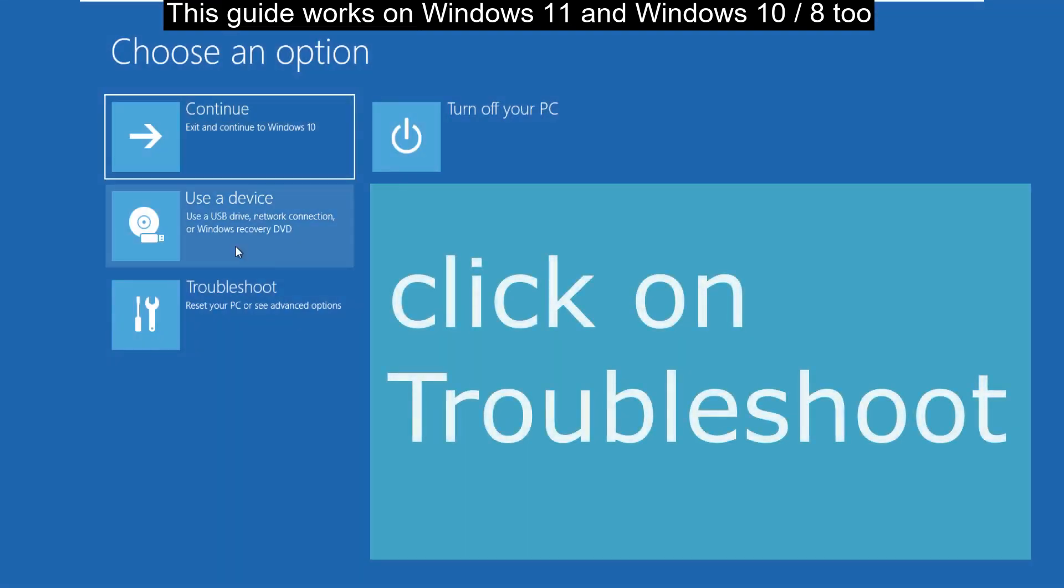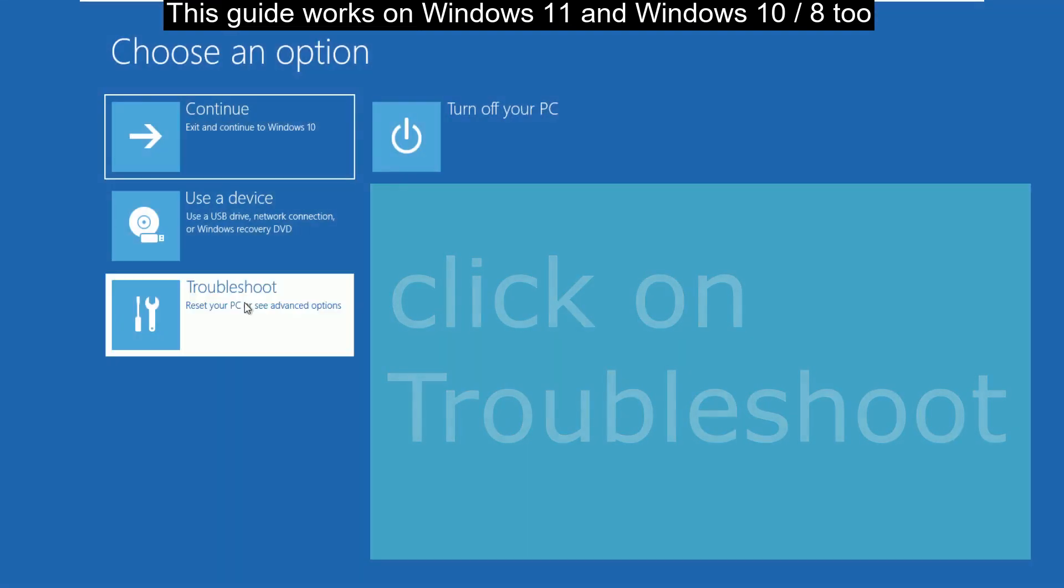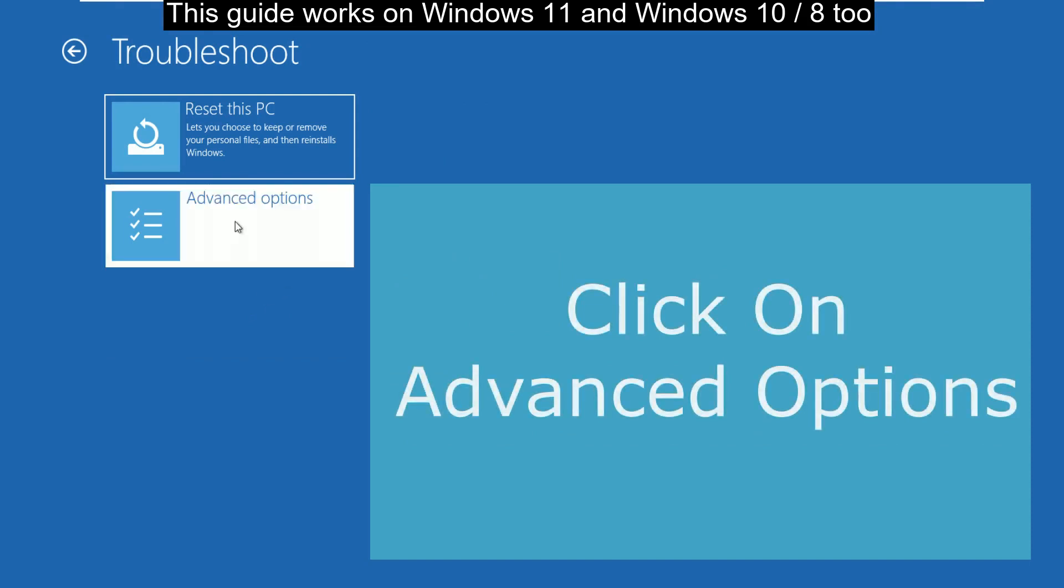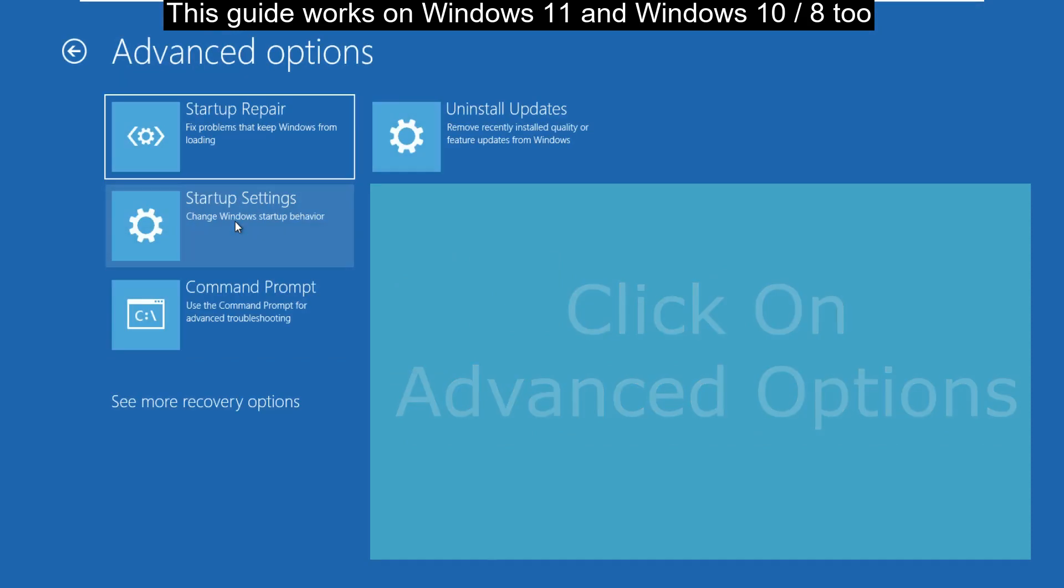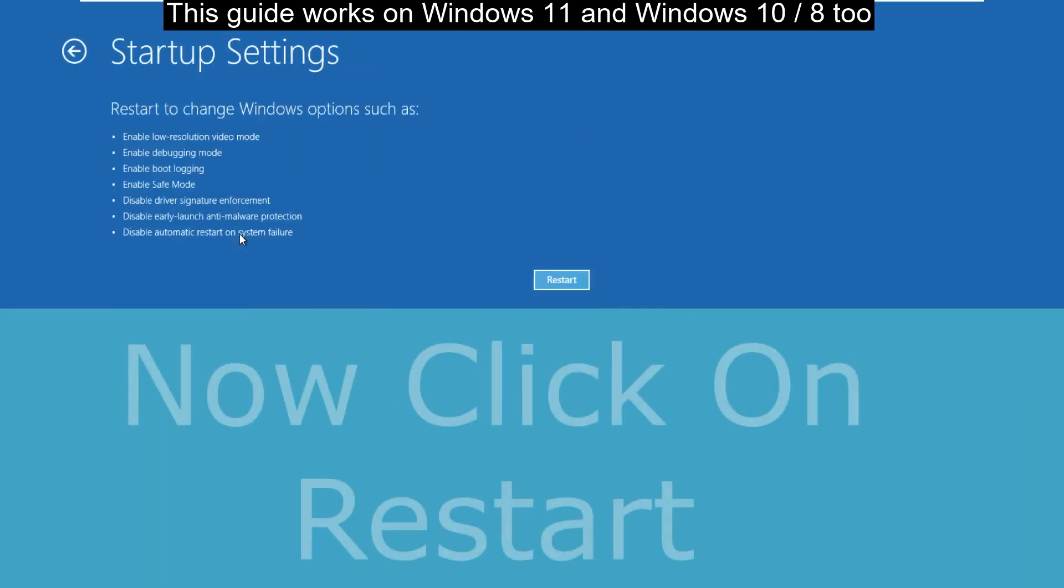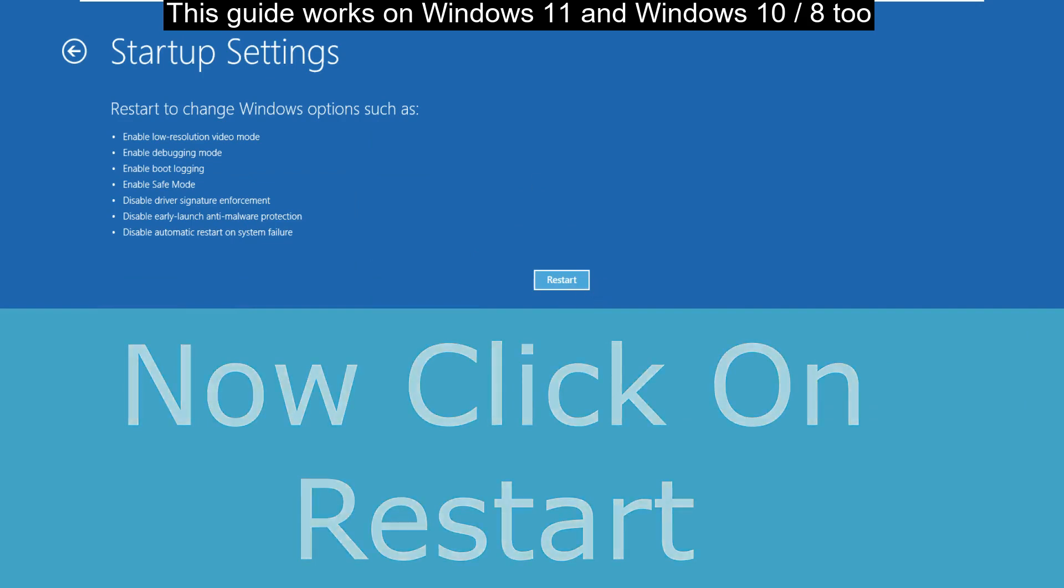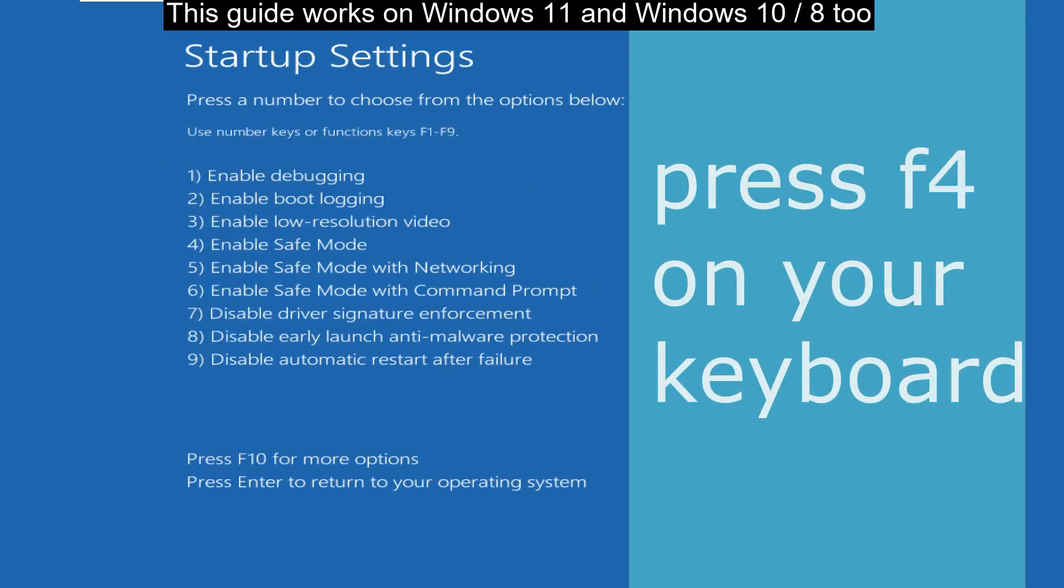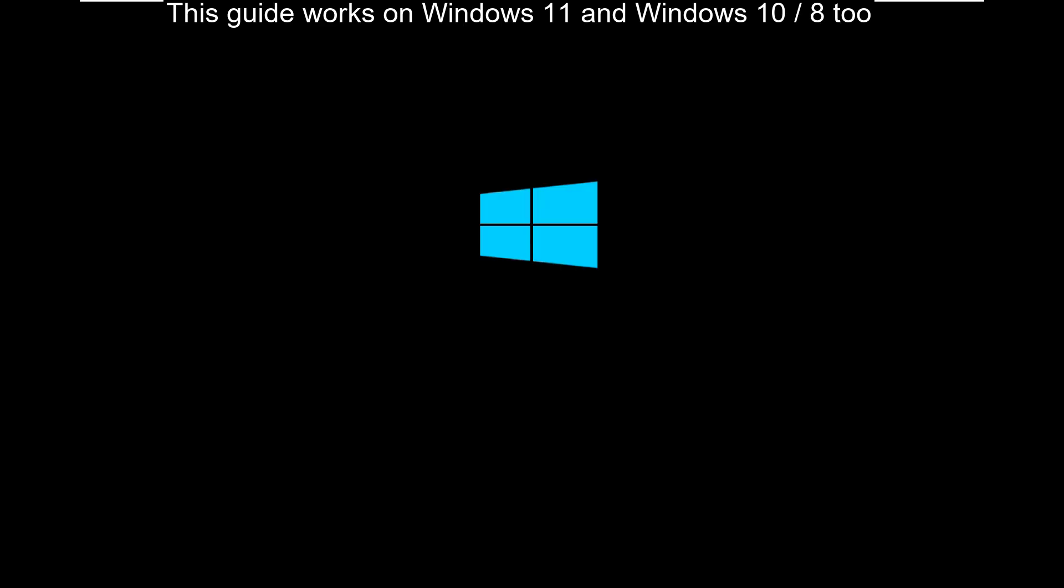On this blue screen, click on troubleshoot, then advanced options, and then startup settings. Now click on restart and press F4 on your keyboard.